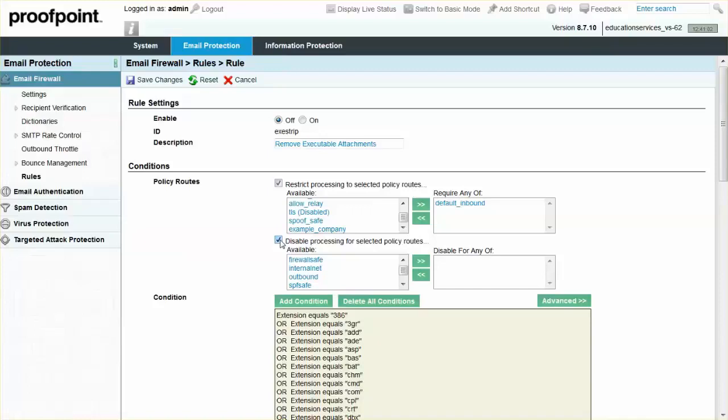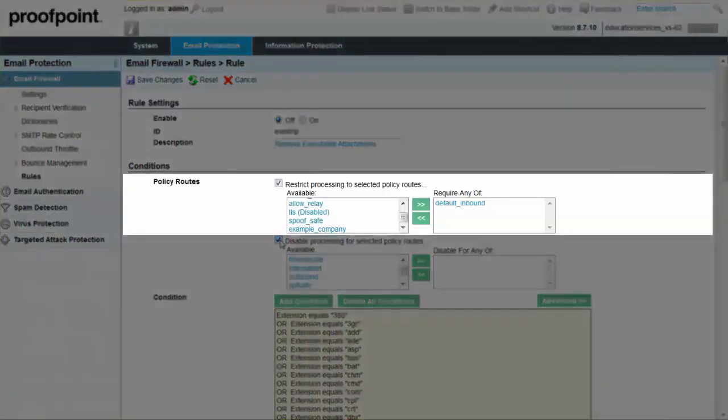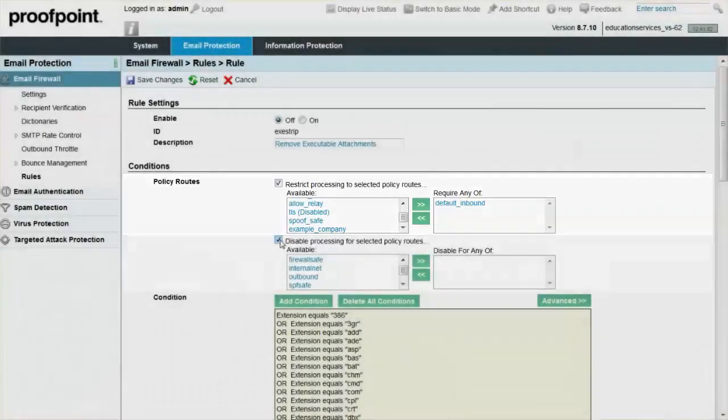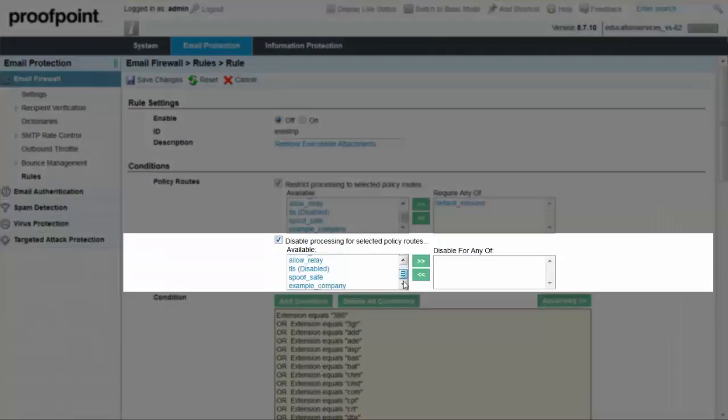Let's suppose that we want this rule to only apply to inbound mail, but we also want to exempt mail from a specific outside domain to one group within the organization. First, check the box for Restrict policy routes. Add the default inbound policy route to the right side. The default inbound is a built-in policy route that defines inbound mail. Next, check the box for Disable policy routes. Add the example policy route created earlier to the right side.